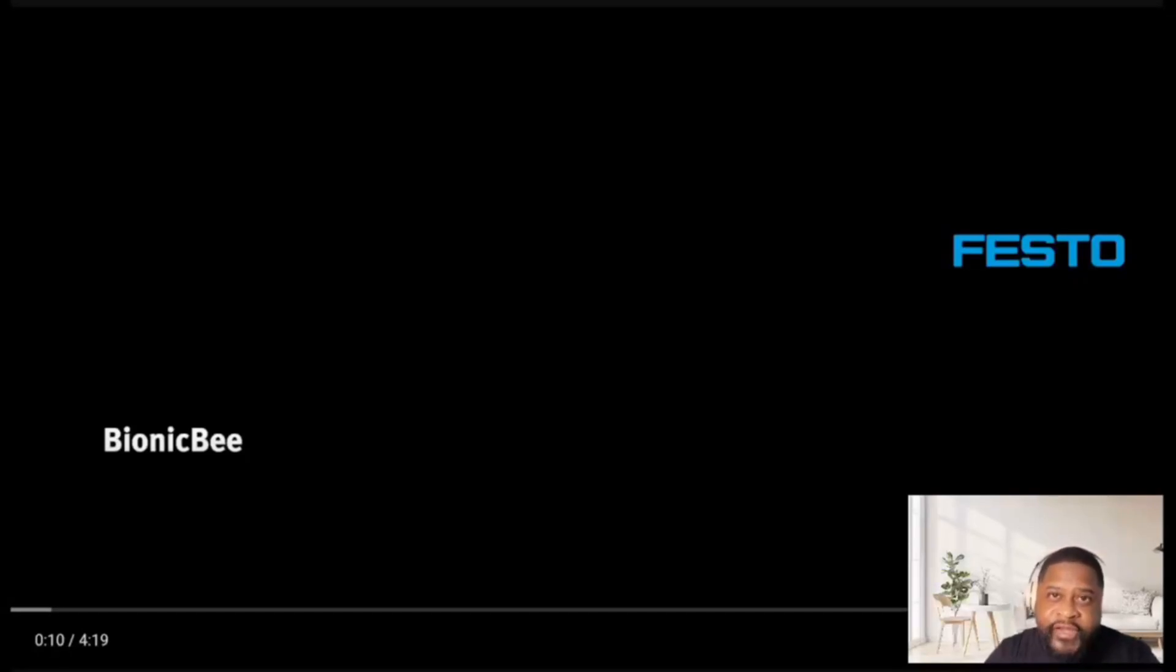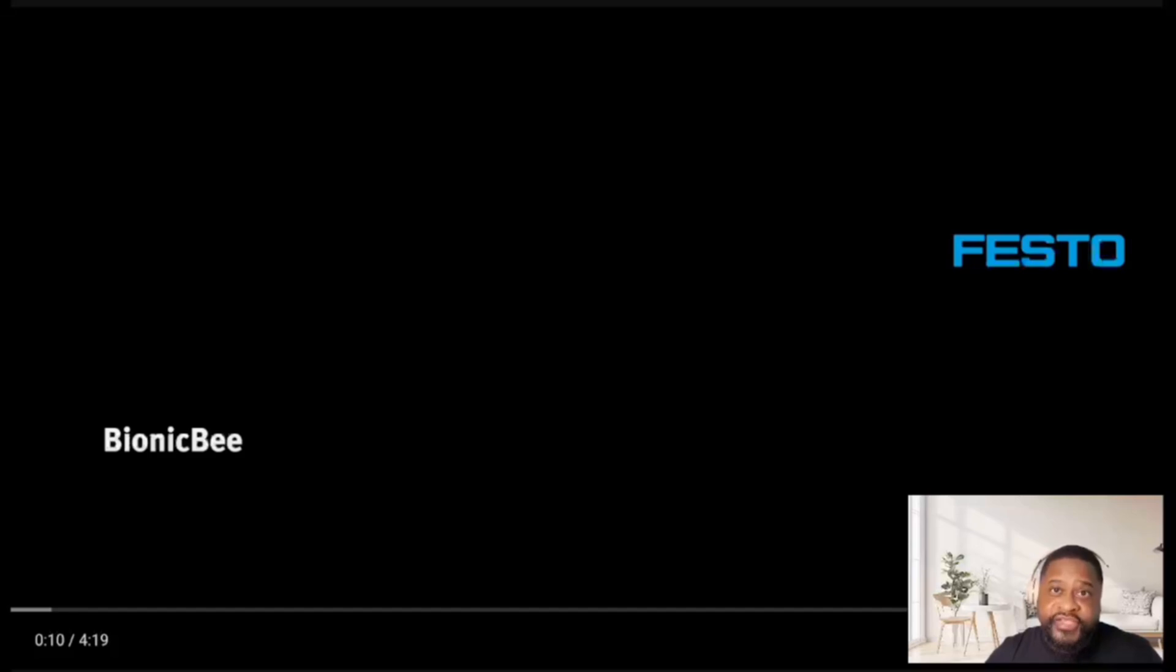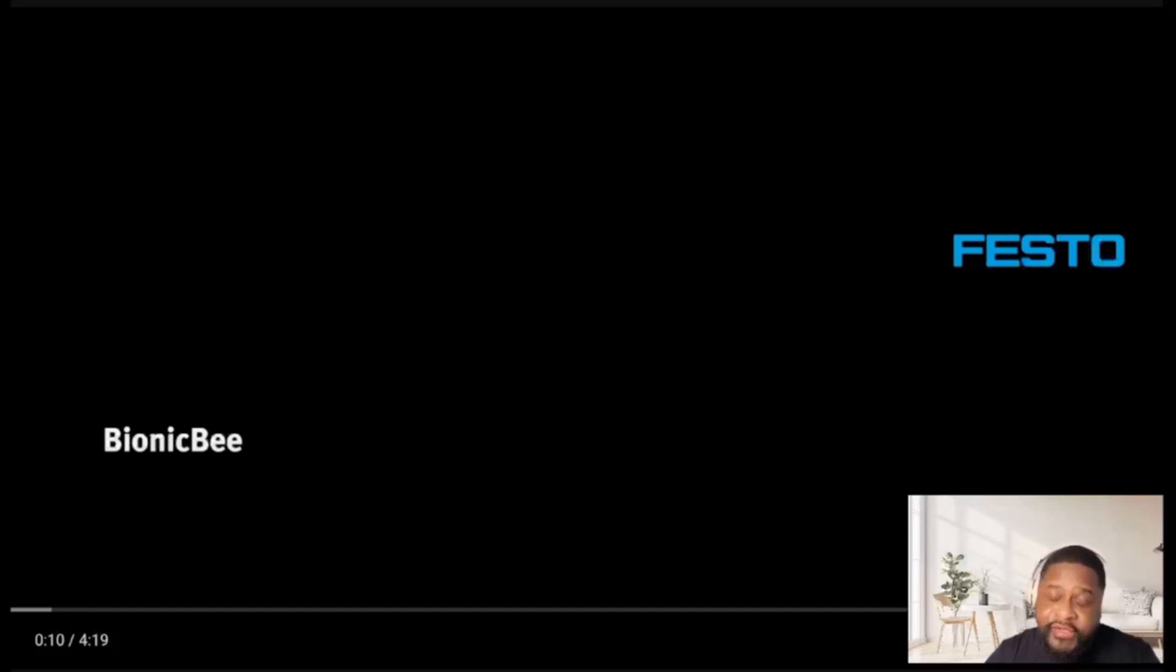Let's go, we got a video. This video is about Festo Bionic Bee, we're gonna check it out, see what they got plans for it and then go from there like we always do. All right, let's lock in.